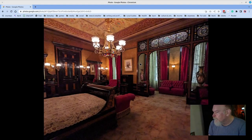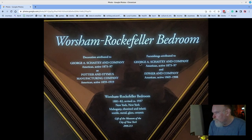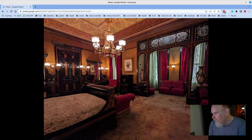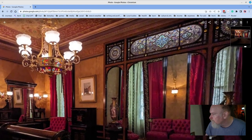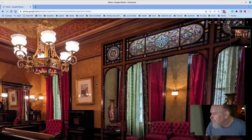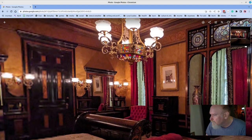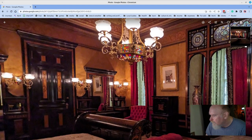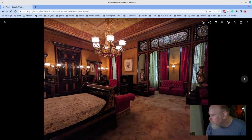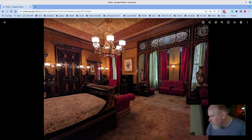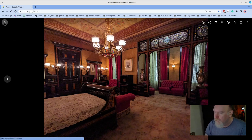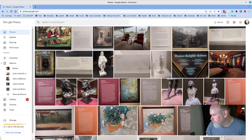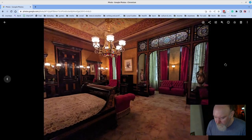This is a room that's set up, the Worsham Rockefeller bedroom, and it is decadent. Stained glass windows, stained glass light fixtures, lacquered furniture, plush rugs, just a beautiful space. Sorry, I didn't mean to jump out there.